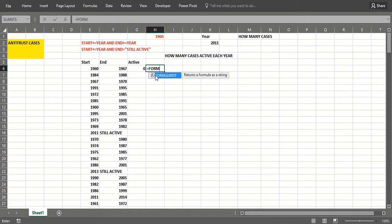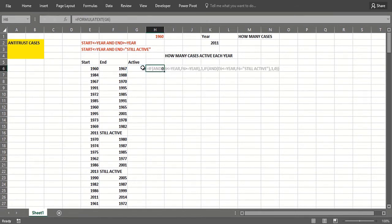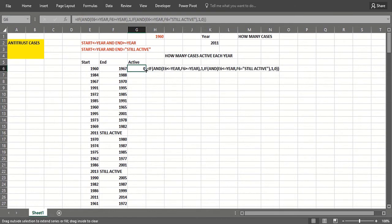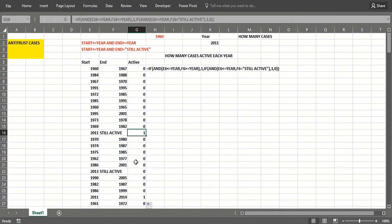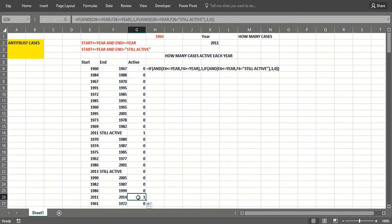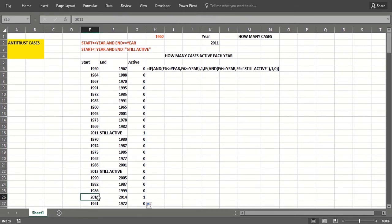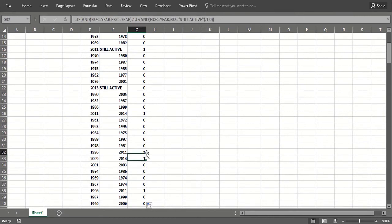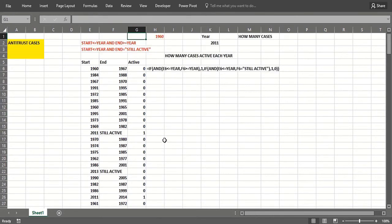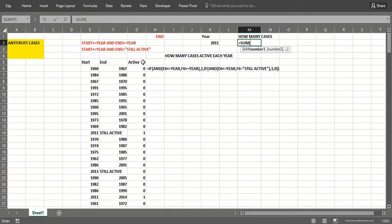Copy that down. So there's a case 2011—it started and was still active. Here's one that went 2011 to 2014, so it was active in that year 2011. This one is still active but started in 2011, so it was a case in 2011. There's one that started in 2009, ended in 2014, was active in 2011, etc. So now I want to add up that column—that'll be the output cell for the data table.